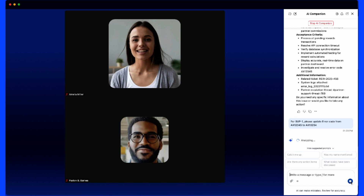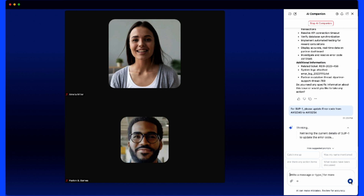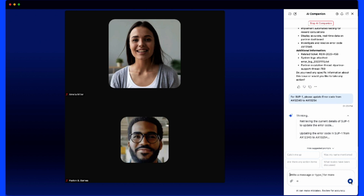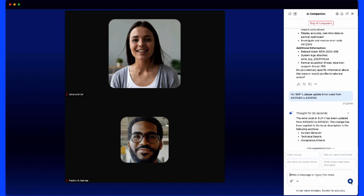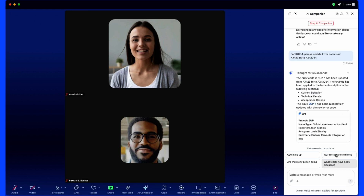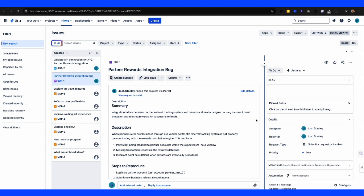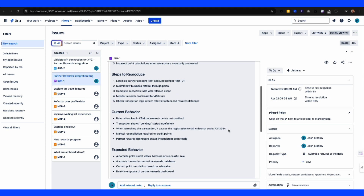In this case, because this partner's error message is different, we believe that the numbers have been transposed. We'll ask Jira to update the issue with the correct error code. I can then click on the Jira entry to get additional information and validate that the change request has been made on the error code.